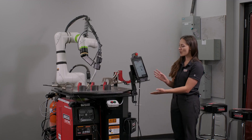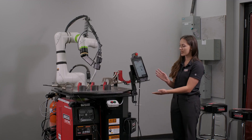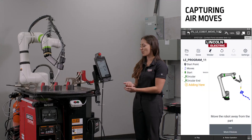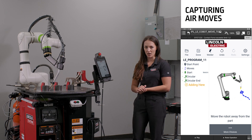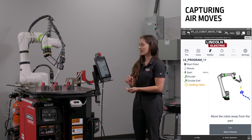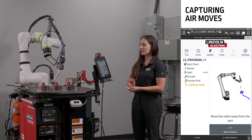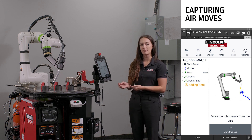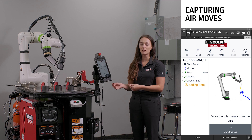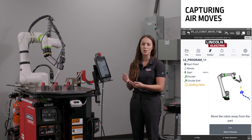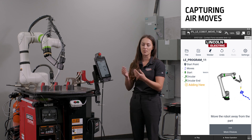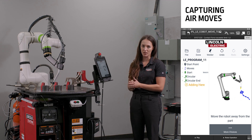To start, we are at a place in our program where it is instructing us to move the robot away from the part. To capture these air moves, typically you would need to move the robot to a desired position and record either joint or linear movements to move the robot out from the part.